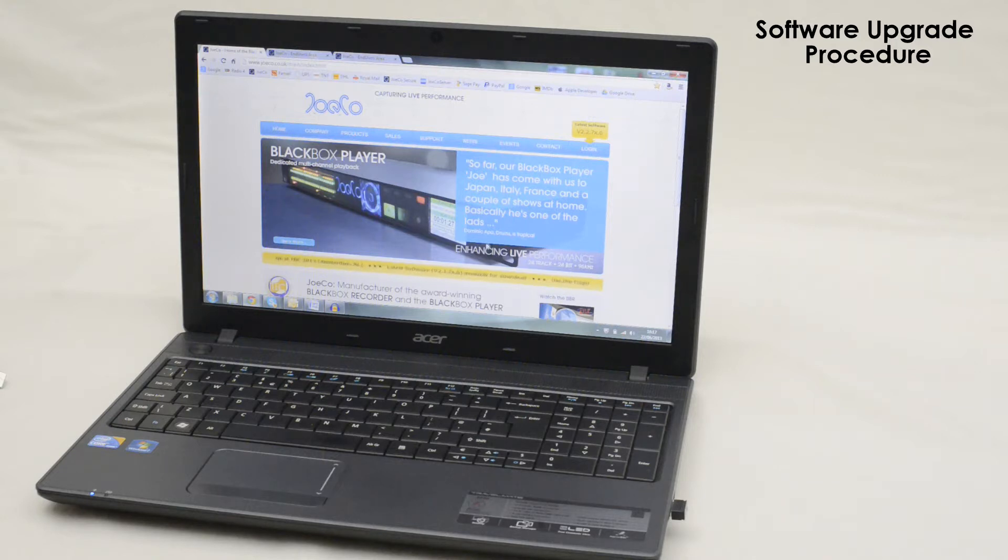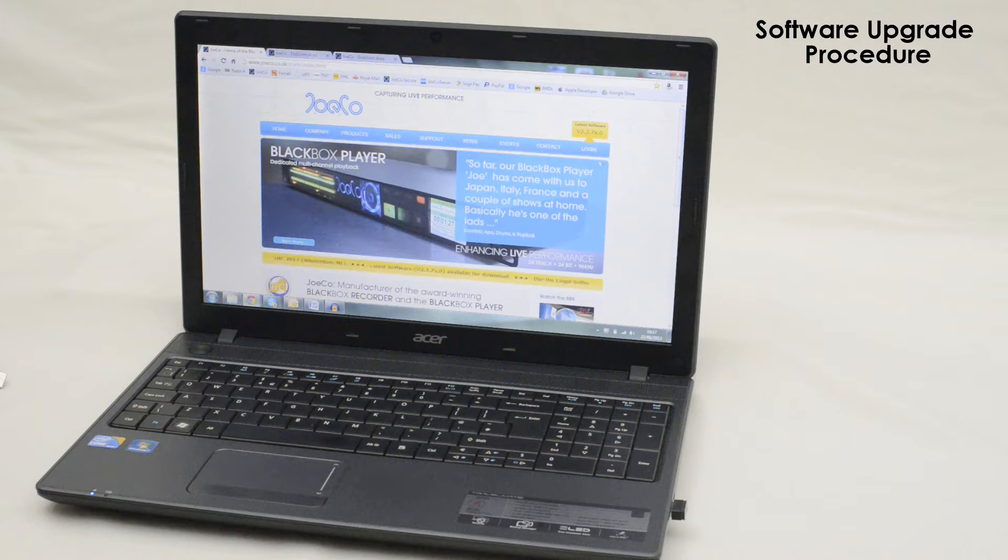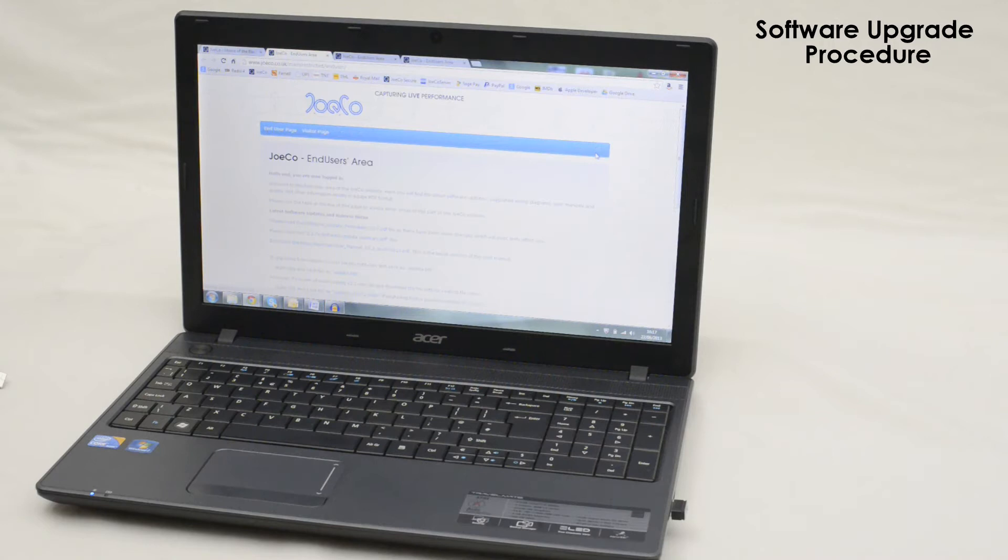Download the software update from the login area of the JoCo website. If you have not yet registered, you will need to do so.